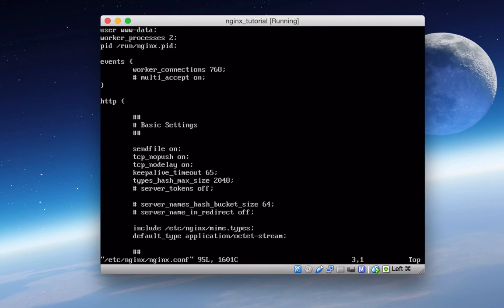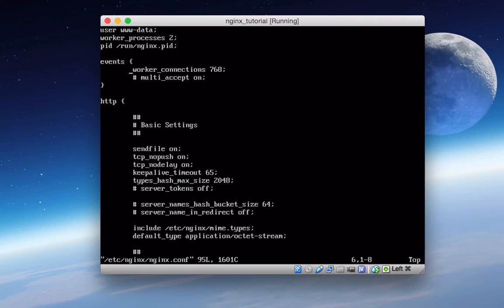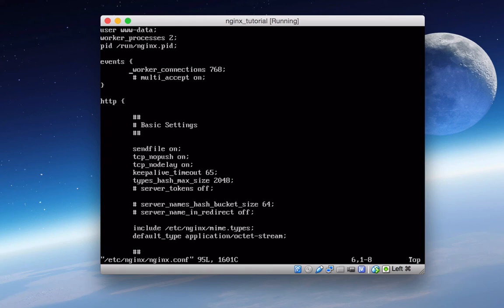But let's go back in the configuration file now. Third line is just the process ID number that you can look at if you want. Inside of this events context directive, we have a worker connections number, and the number is 768. Now this sets the maximum number of simultaneous connections that can be opened by a single worker process. So if you take this number, you multiply it by the worker processes we just looked at, that's the total number of connections that you can have with this Nginx configuration.